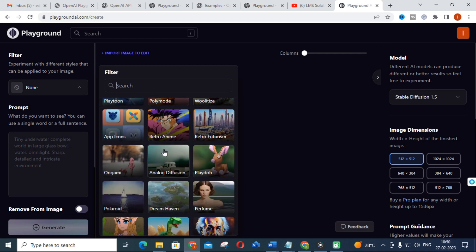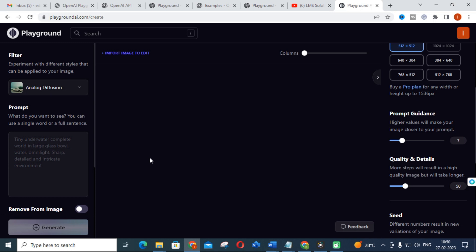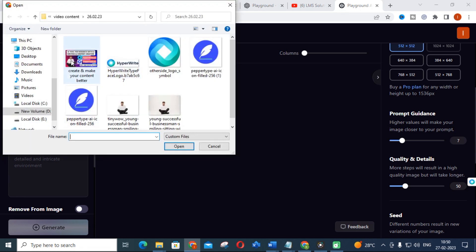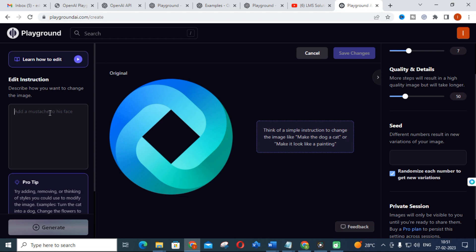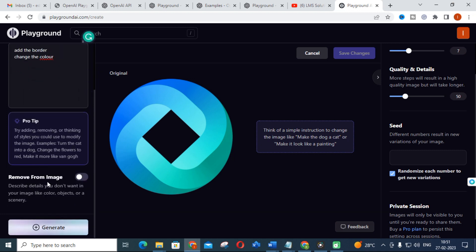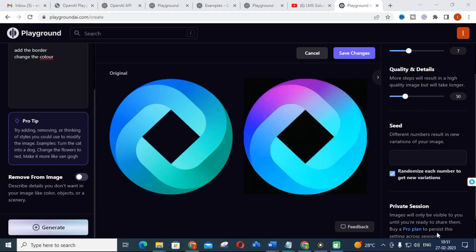For example, I am importing a logo here. I am giving the prompt 'add border, change the color' and clicking Generate. You can see the color of the image has been changed. That is how you can edit pictures using this Playground.